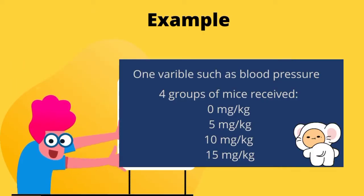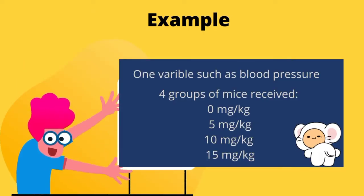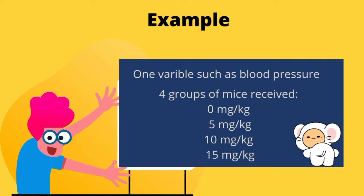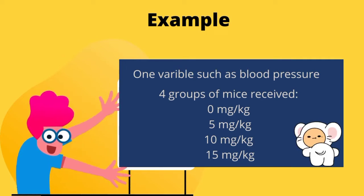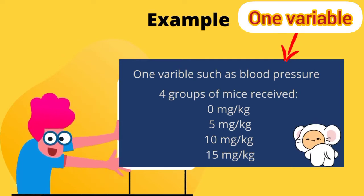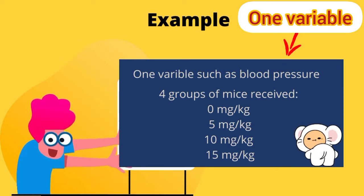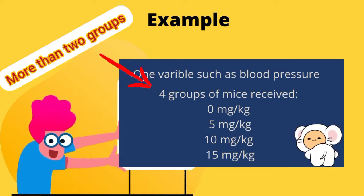Let's have a look at this example. We want to measure blood pressure in four groups of mice that treated with different dosages of a drug. So our variable is blood pressure and we have more than two groups.